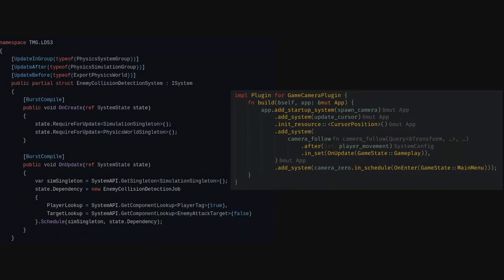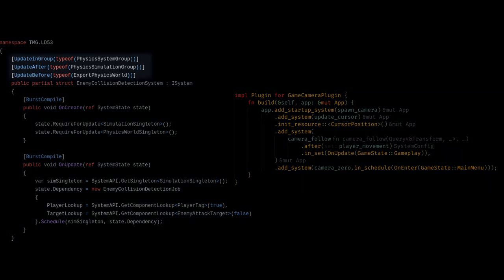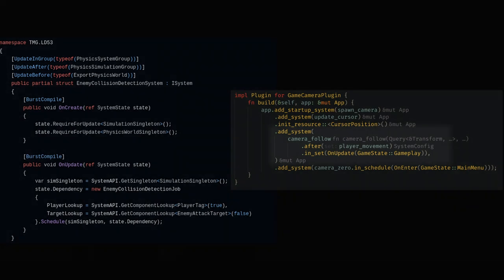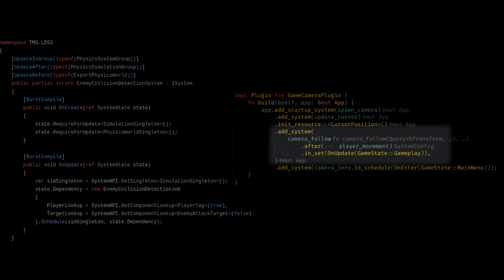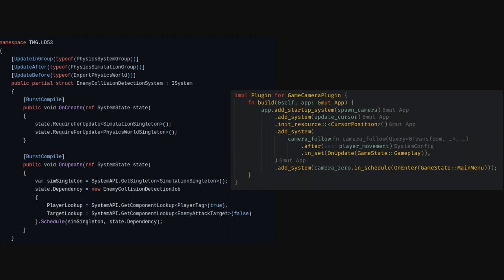We also both had pretty similar system orderings. He could order systems in groups or before and after each other using the attributes where I had to use insert or in_schedule, so I don't think there's really a clear winner here between Bevi and Unity.